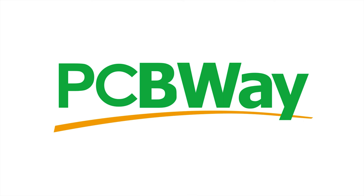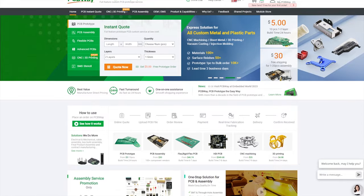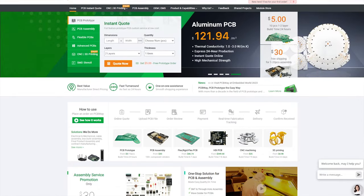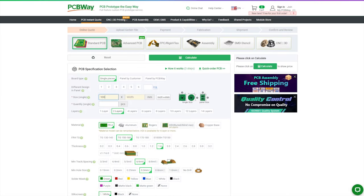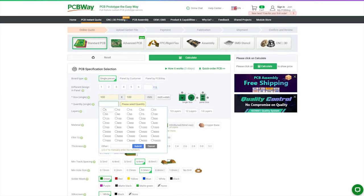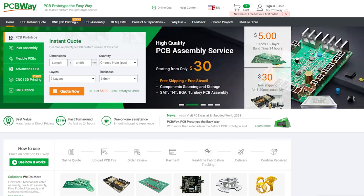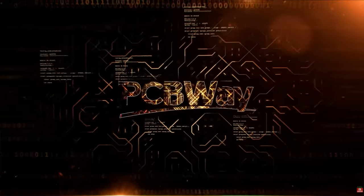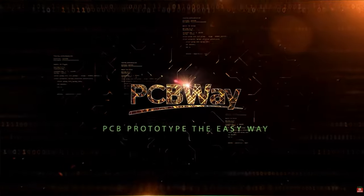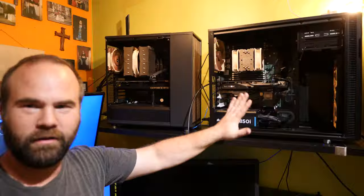This video is sponsored by my long-term sponsor PCBWay. If you want your circuit board design realized and printed you should check out PCBWay. Starting prices as low as $5 for a one or two layer design. Check the top banner for the current promotions. Place your order now, links in the description.